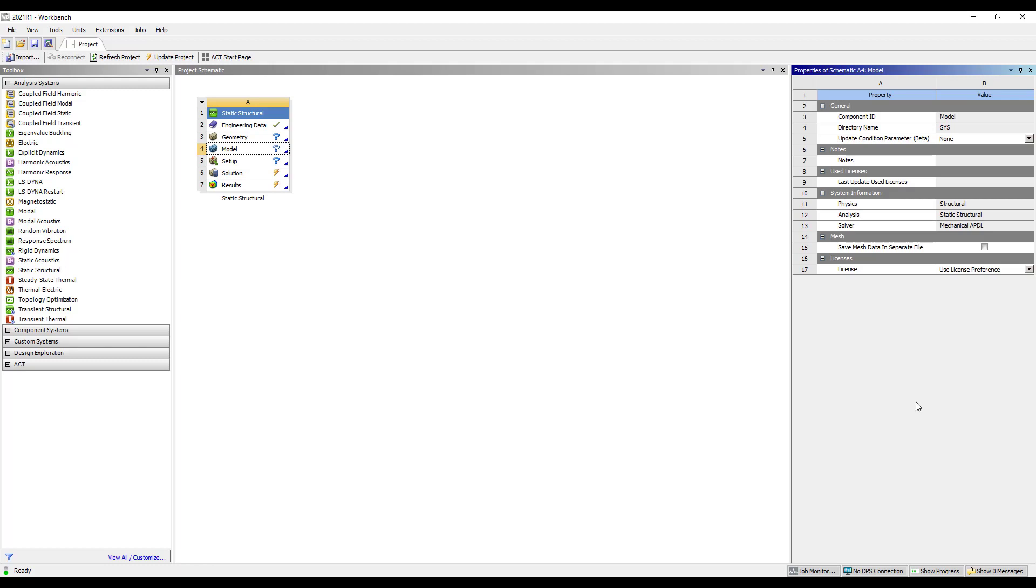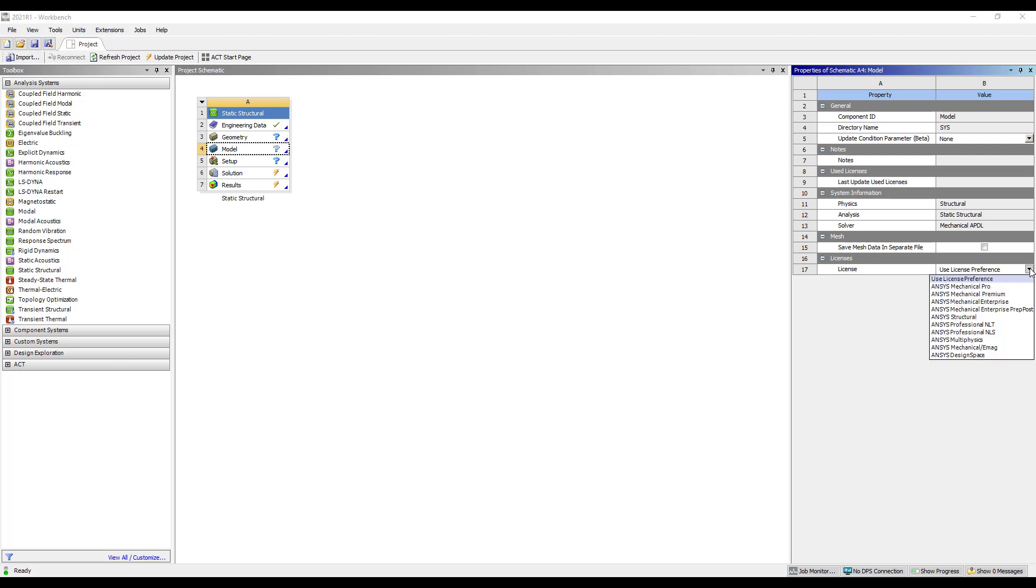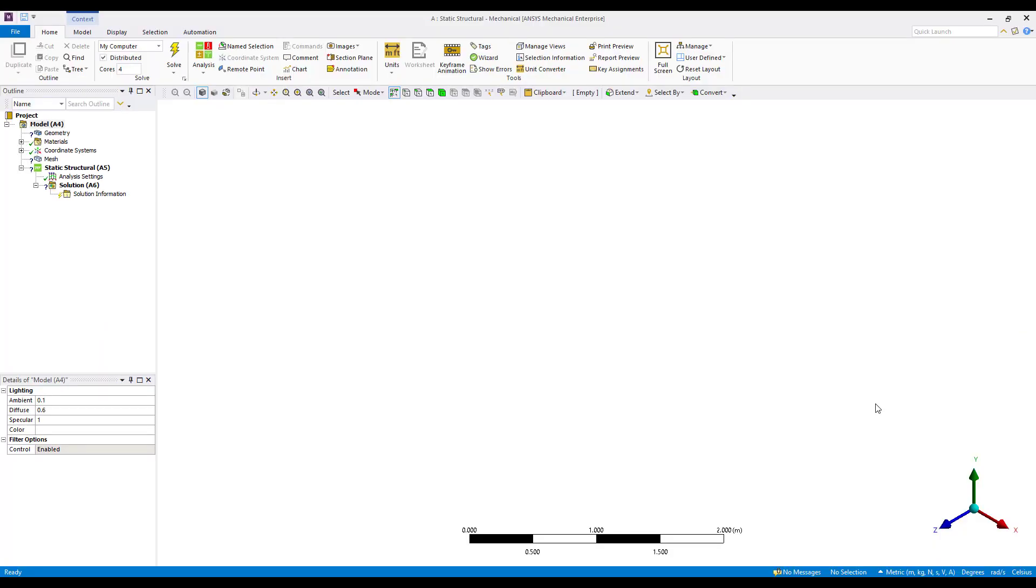Before launching into mechanical we can right click on the model cell and go to properties. In the properties pane you'll see a license section here and you'll note that the default is to use license preference. This is what would be set in the mechanical window that we just displayed. If we select this drop down we can choose any number of the mechanical licenses that are supported. This will then override the default set on license preferences.